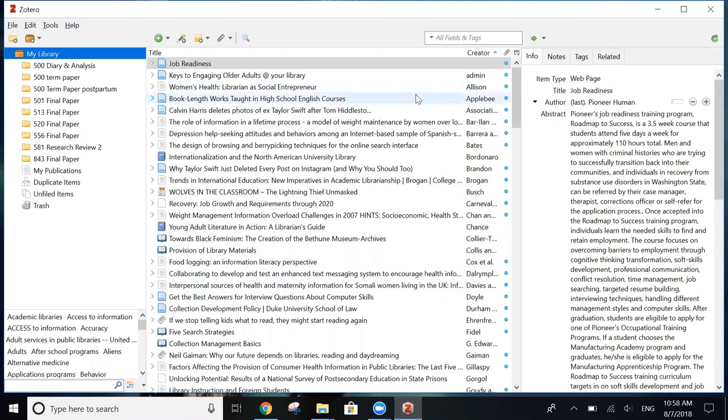From here, you can add, organize, and edit citations, as well as create bibliographies. But we're going to talk more about that in just a little bit.